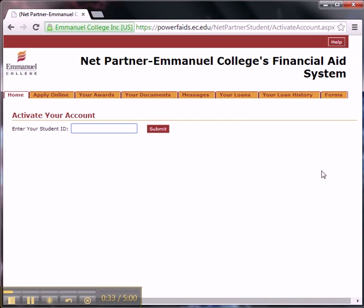Step 2: Enter your Social Security number without dashes as your student ID.